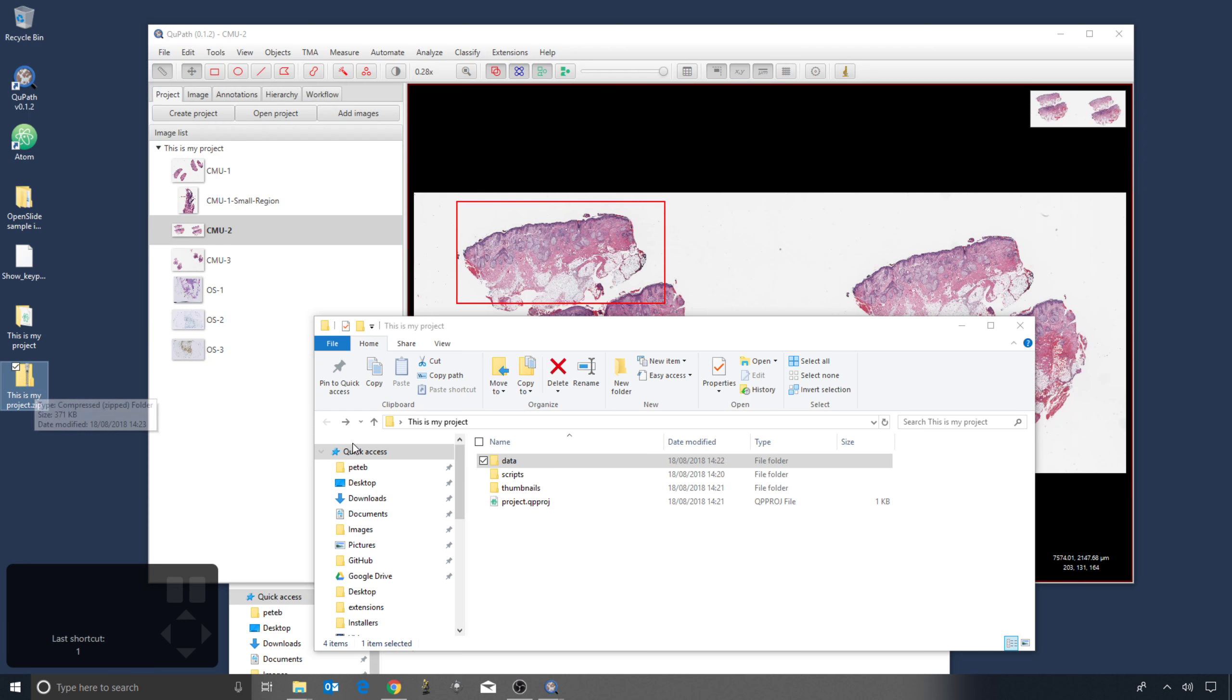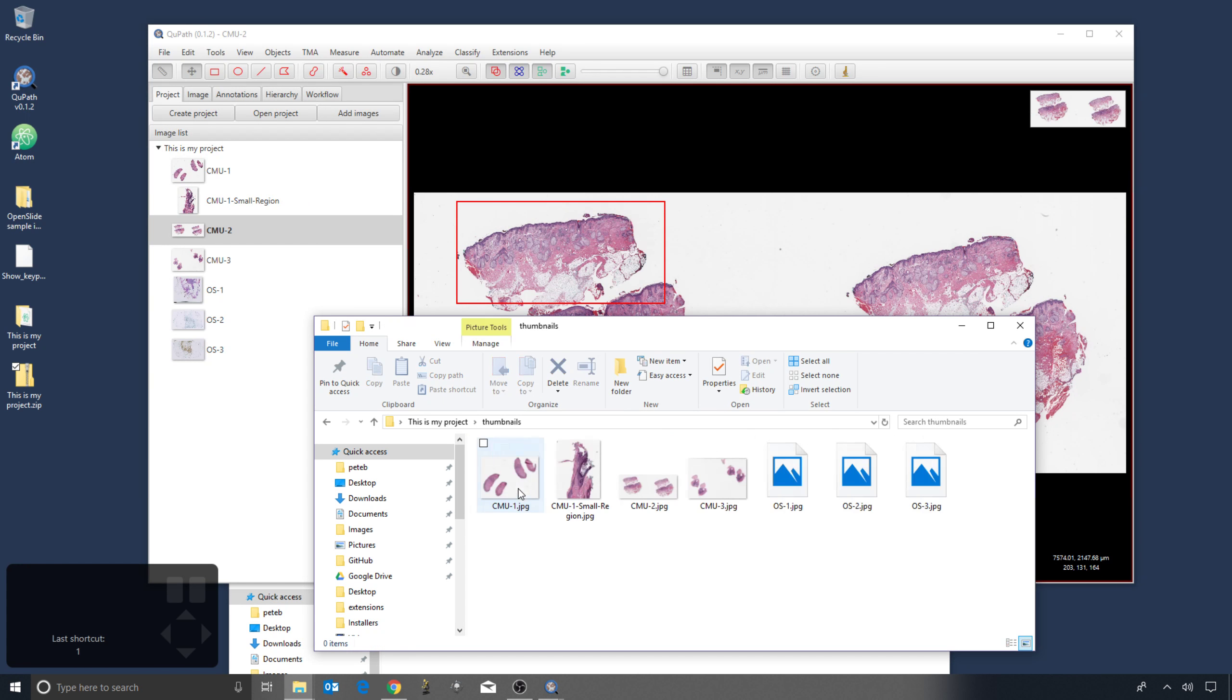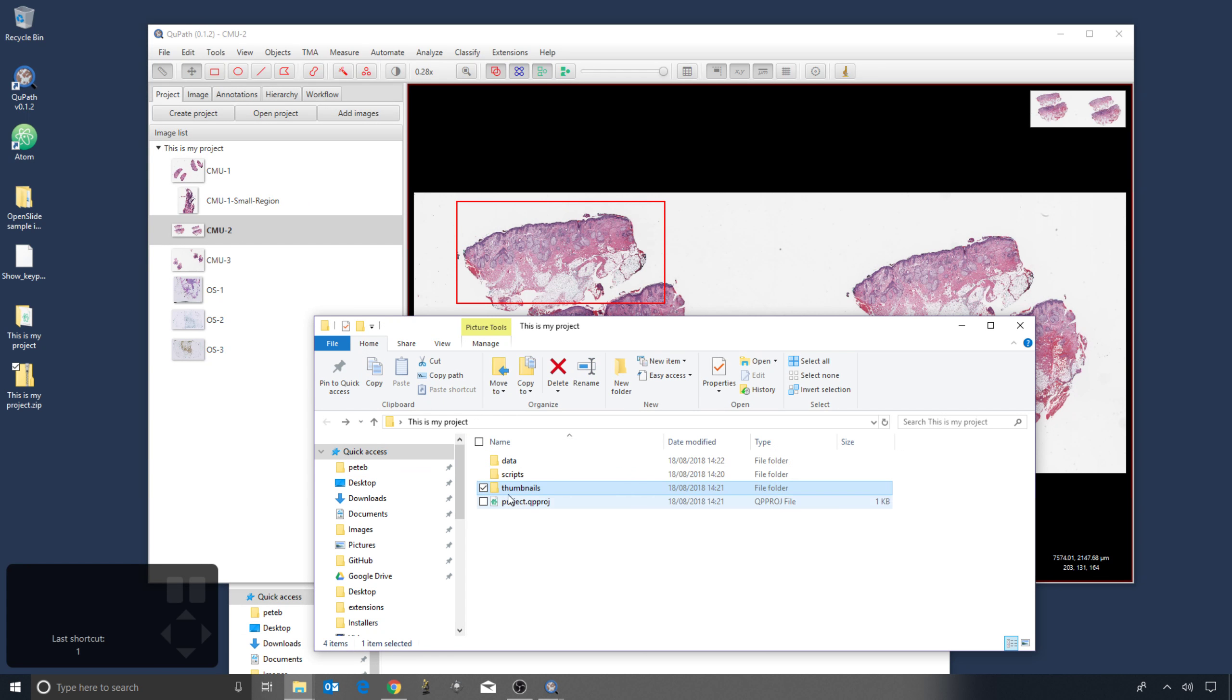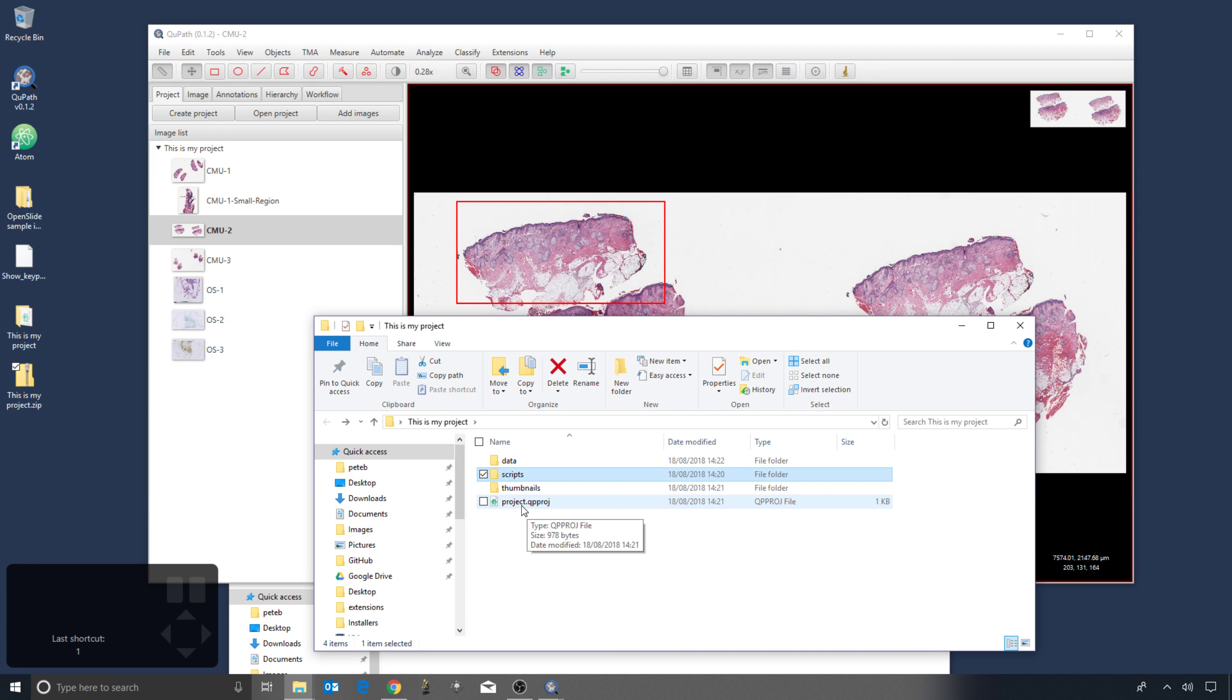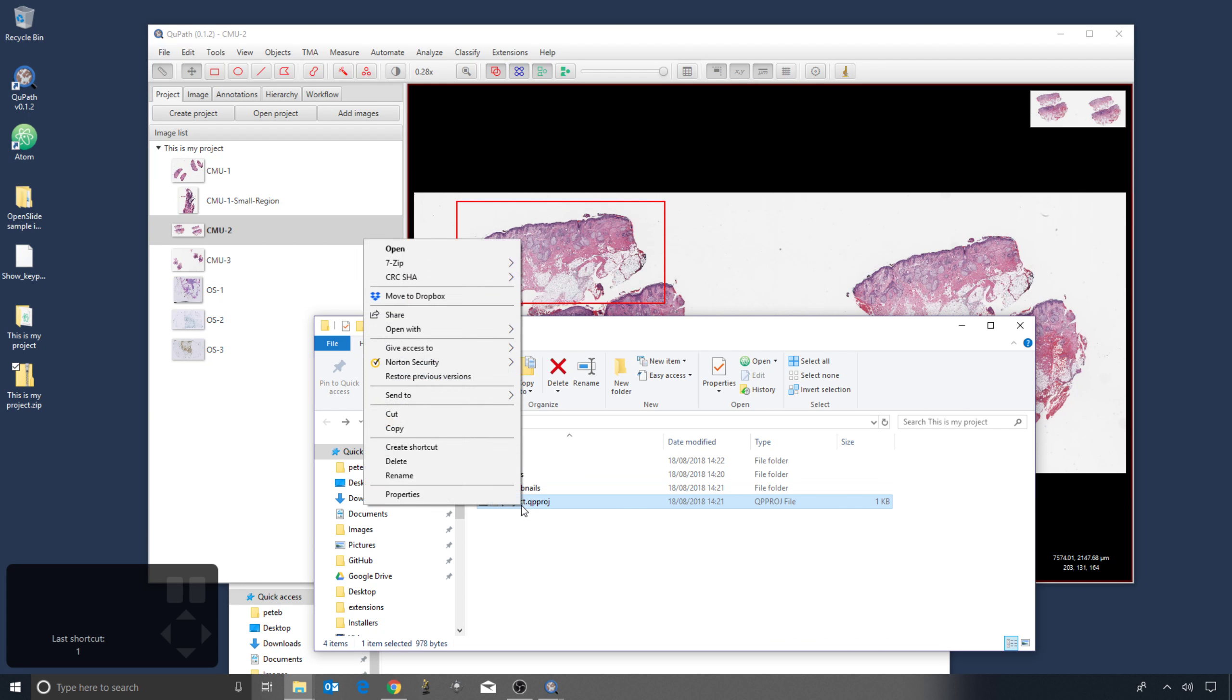So the other important file in here, so thumbnails really just is these preview images. Scripts won't have anything in at this point, but the other key part of this project is this project file.